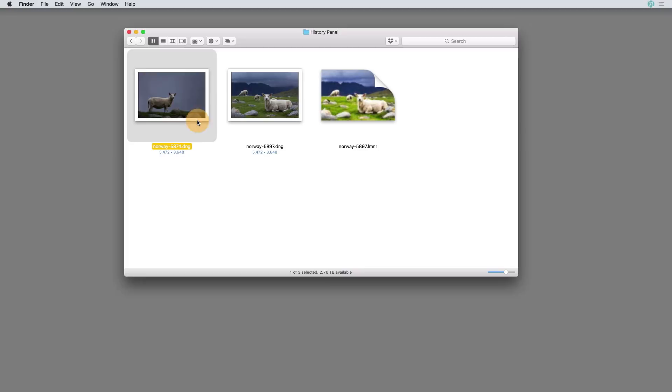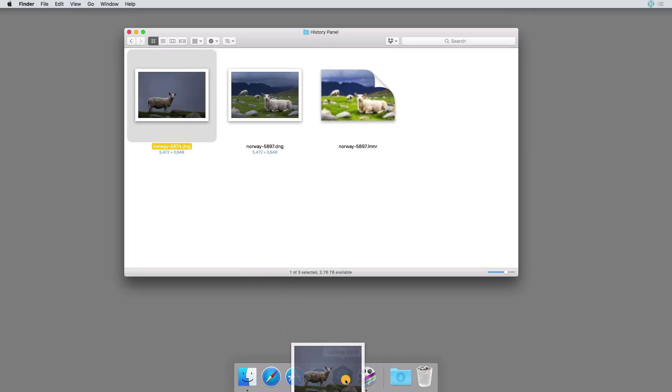I have a DNG file right here. I'm going to go ahead and open it into Luminar by dragging it over the icon and then releasing.